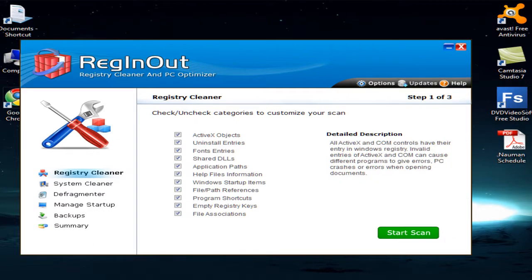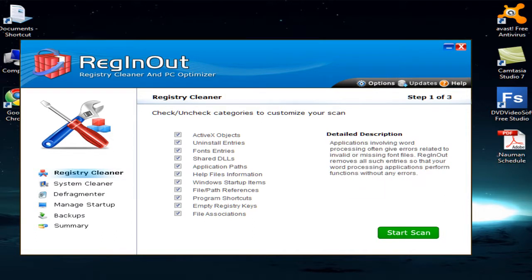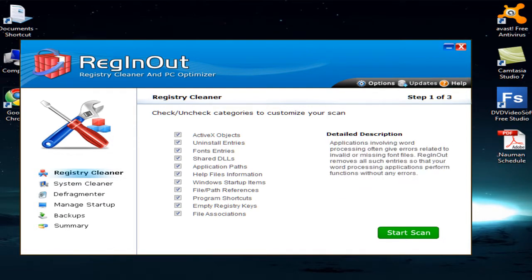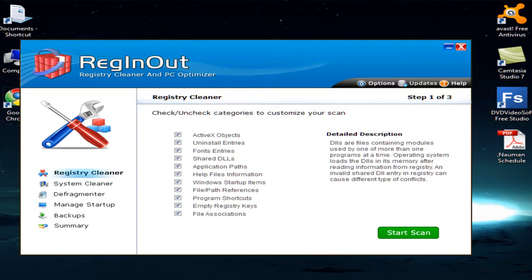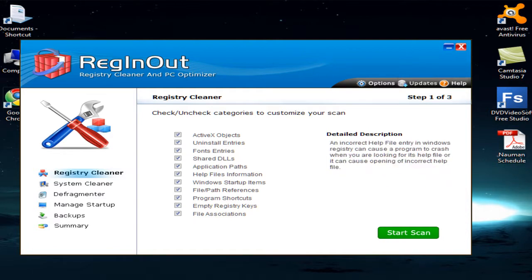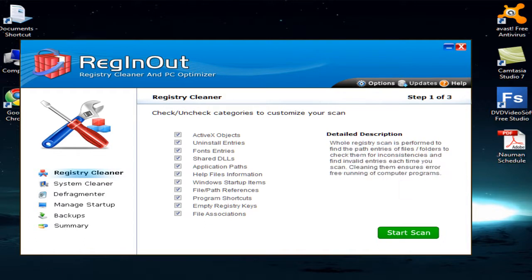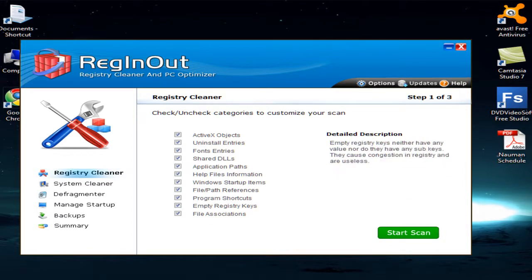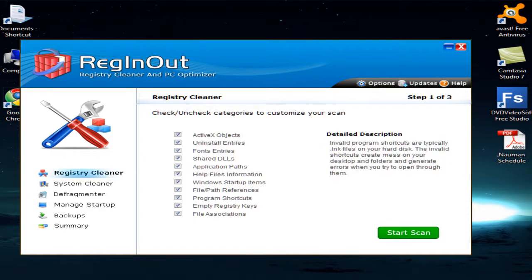Let me tell you what options are available in this software. This is the registry cleaner — the main software user interface. These are the categories that the software scans: ActiveX objects, uninstall entries, fonts, shared DLLs, URLs, application paths, help file information, Windows startup items, file path references, program shortcuts, empty registry keys, and file associations.